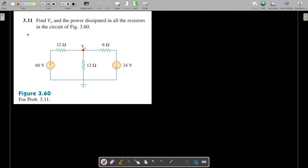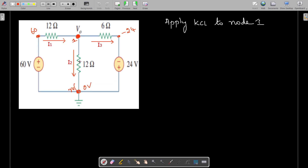Welcome. We are going to solve problem 3.11 from Fundamentals of Electric Circuits by Alexander and Sadiku, 5th edition. The question is to find V0 at this point and the power dissipated in all the resistors. We are going to solve this using nodal analysis. This node is taken as the first node and this node is our reference node.